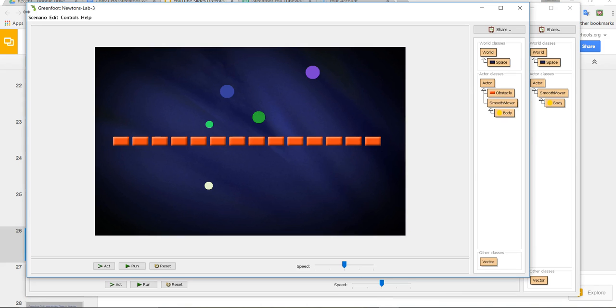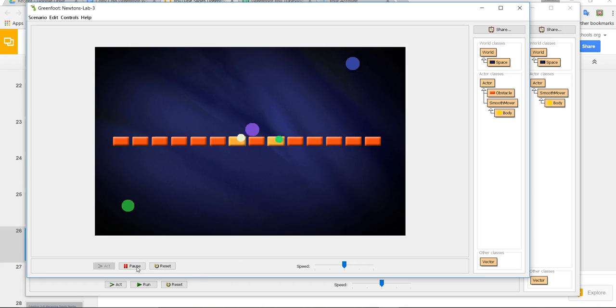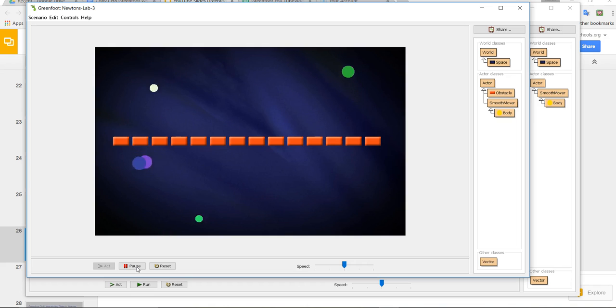The other lab is Newton's Lab 3 and this is one where you're going to be studying the code that's behind the scenes and modifying it in order to get the objects to behave differently.